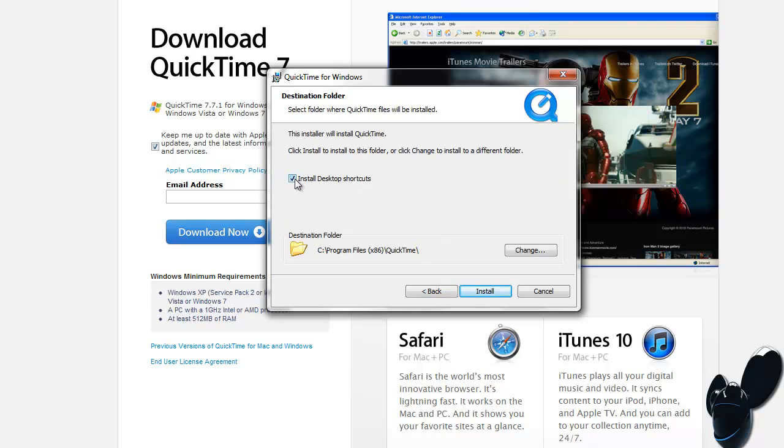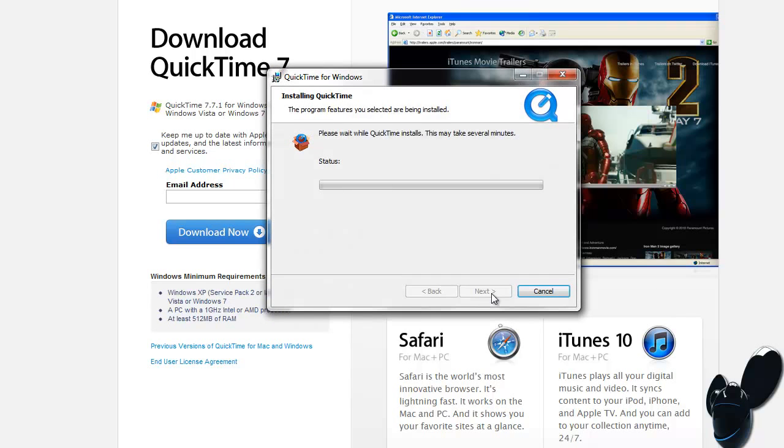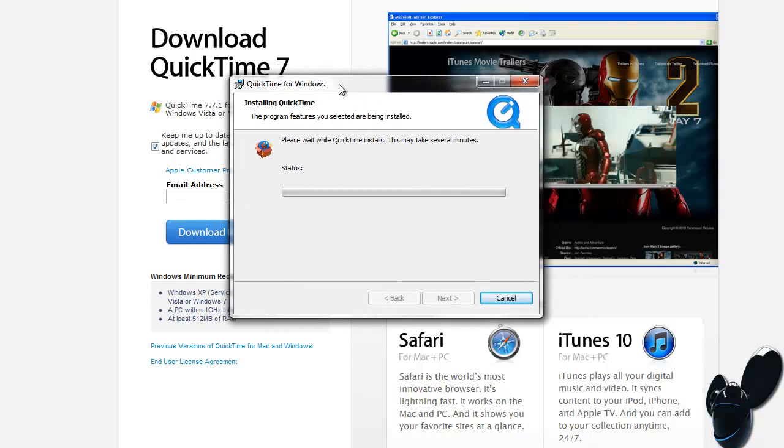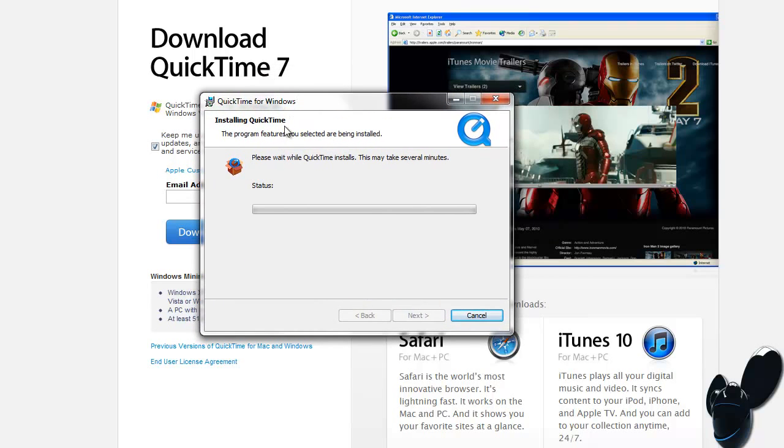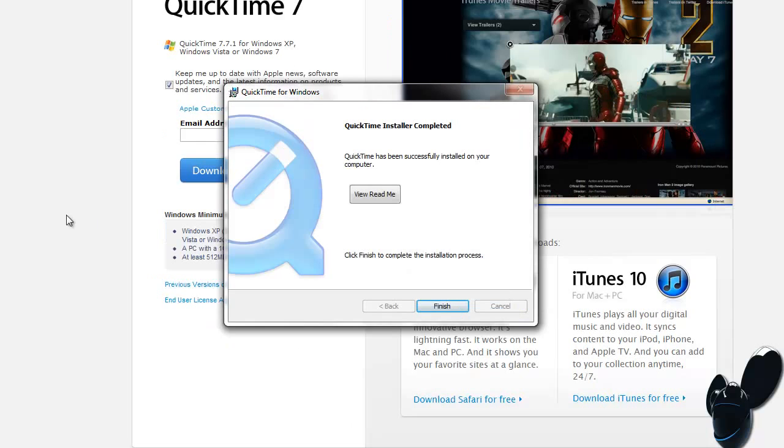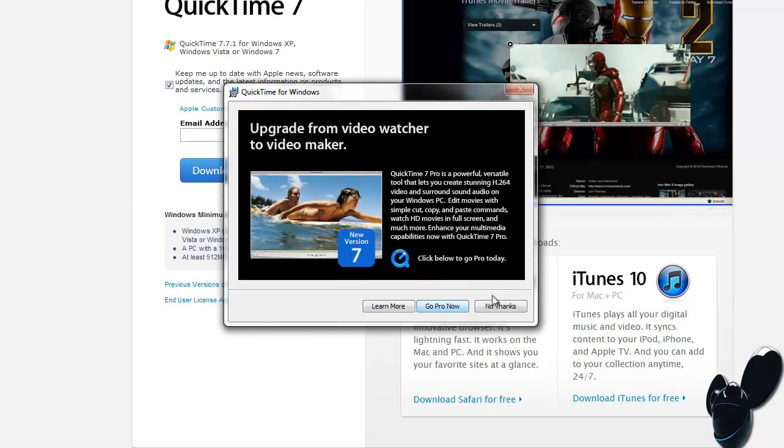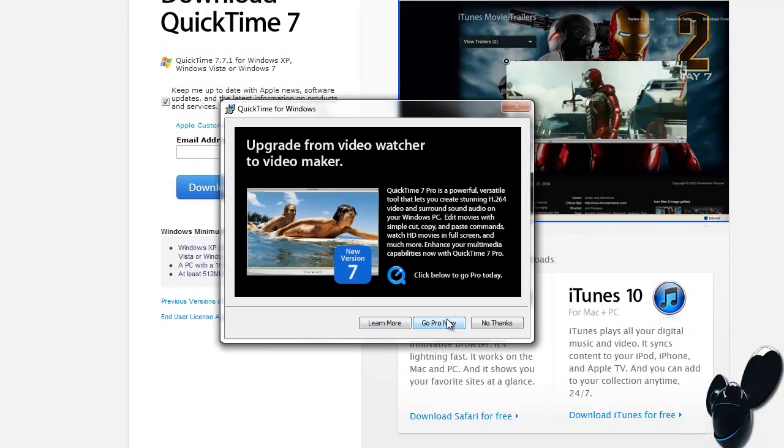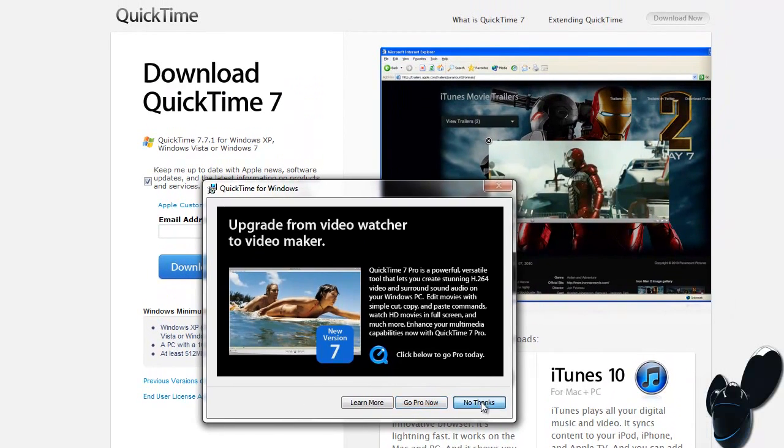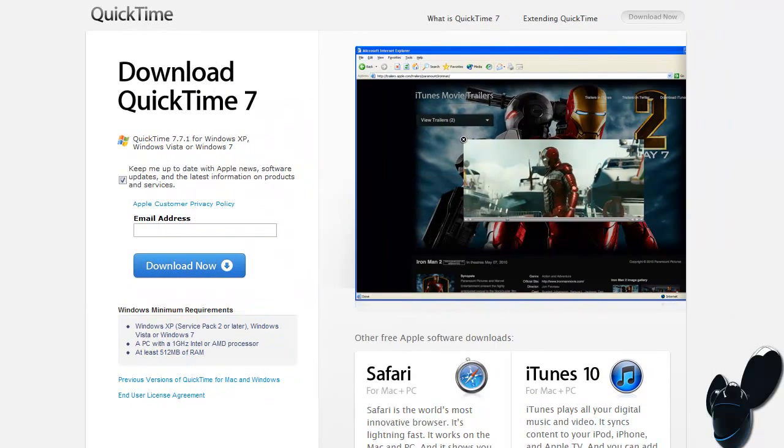Install desktop shortcuts—don't need that, probably not even going to use it. But just press next, install it, finish. You can view the README or whatever, just press finish. And GoPro—I have no idea what that is, but no thanks.